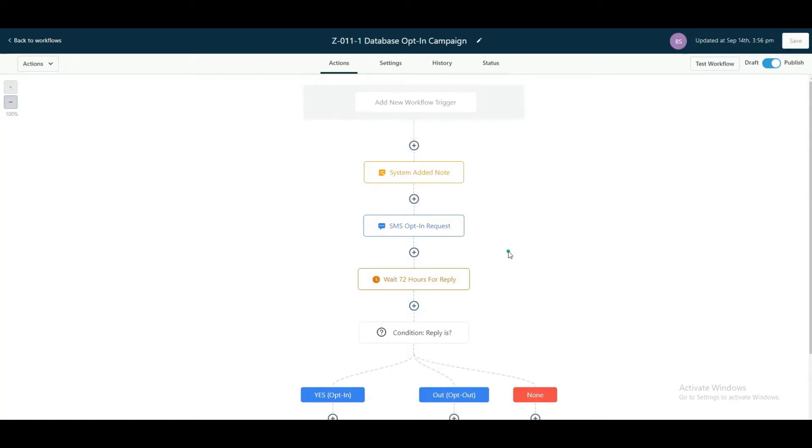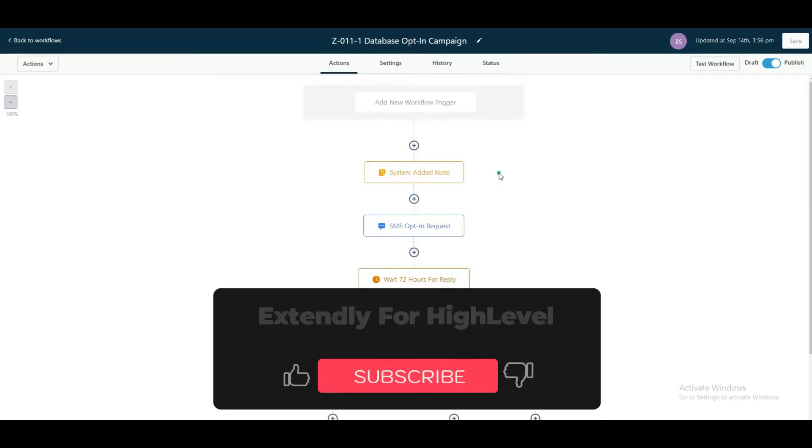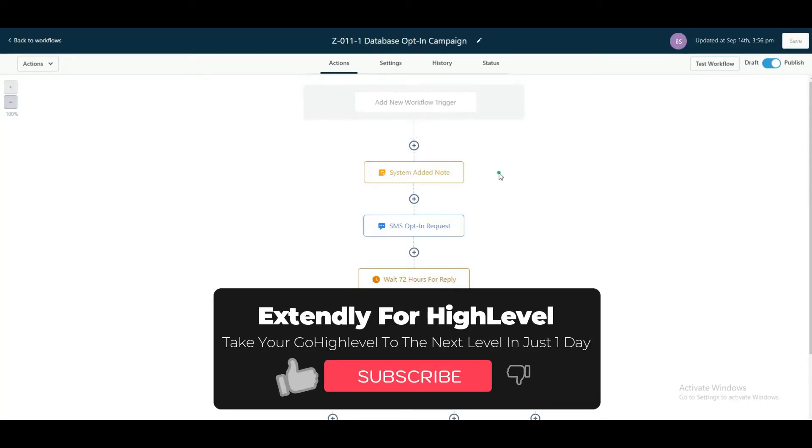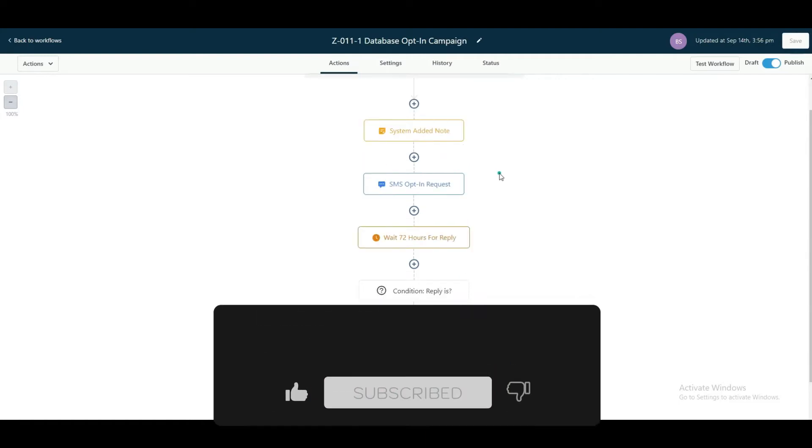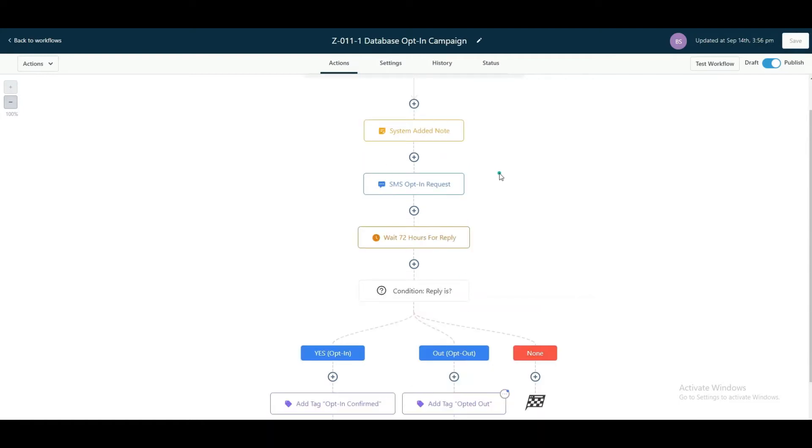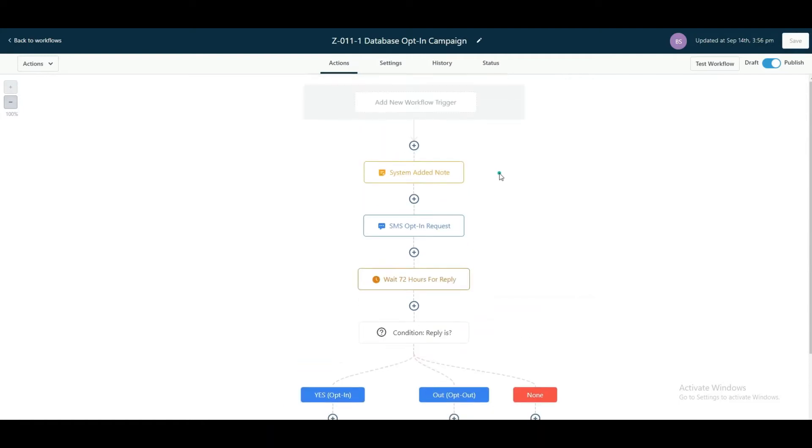Hey guys, we just added a database opt-in campaign workflow to our snapshot. This is how it works and the reasoning behind it.